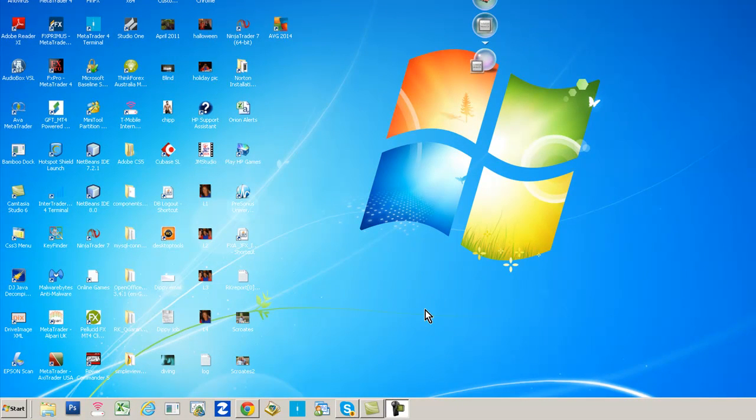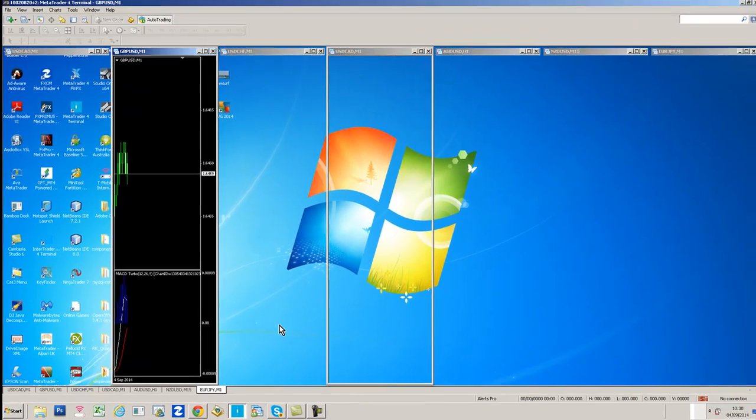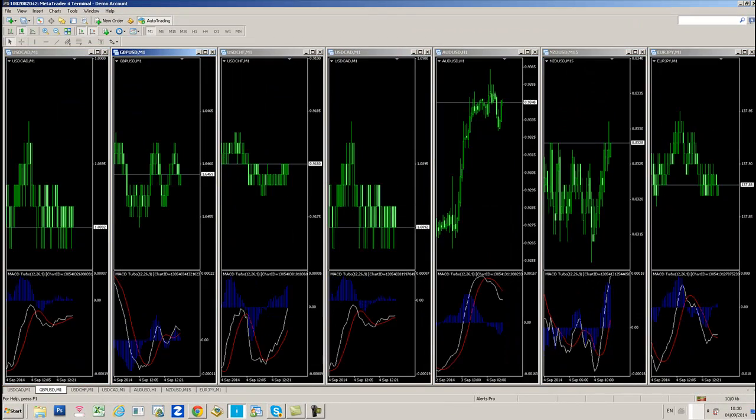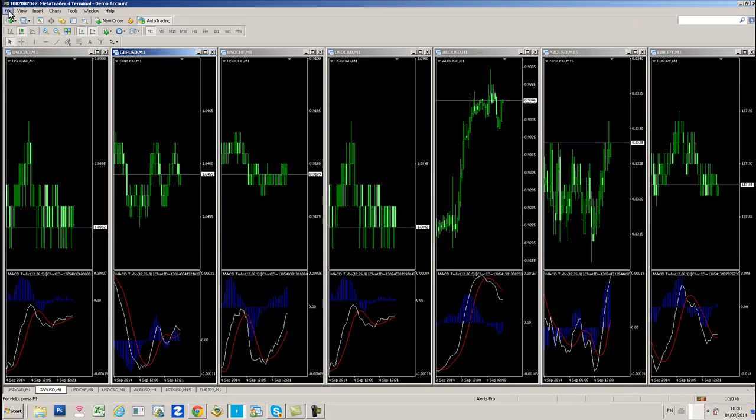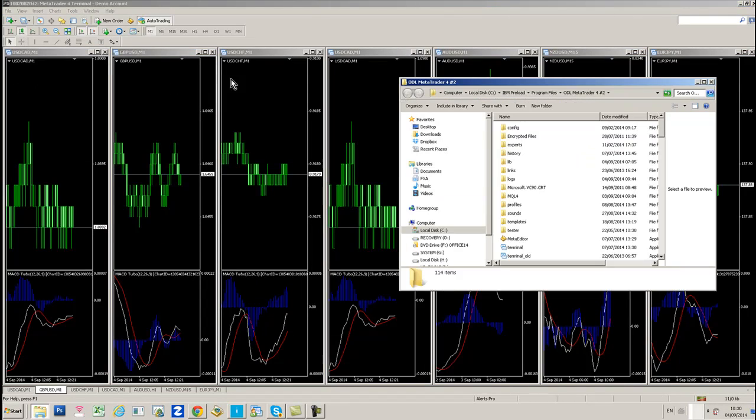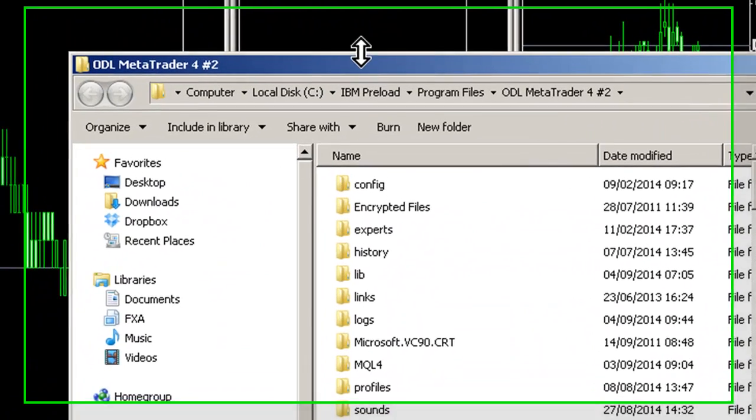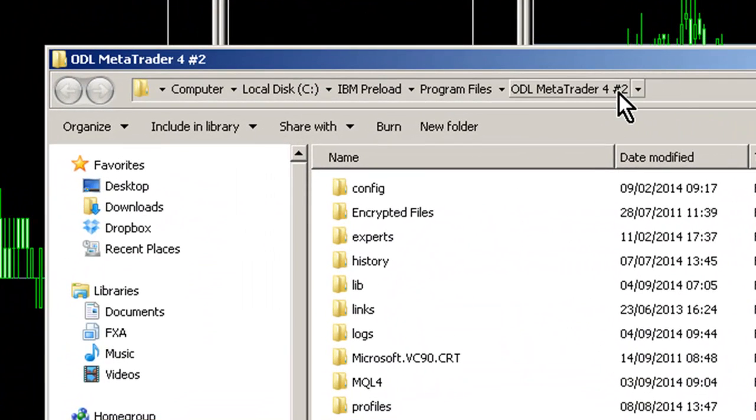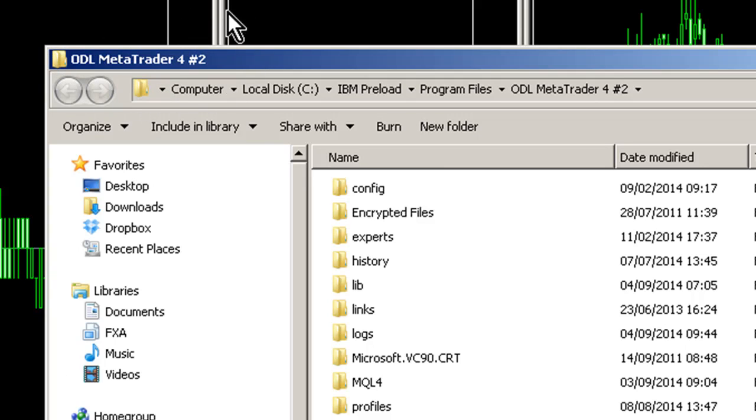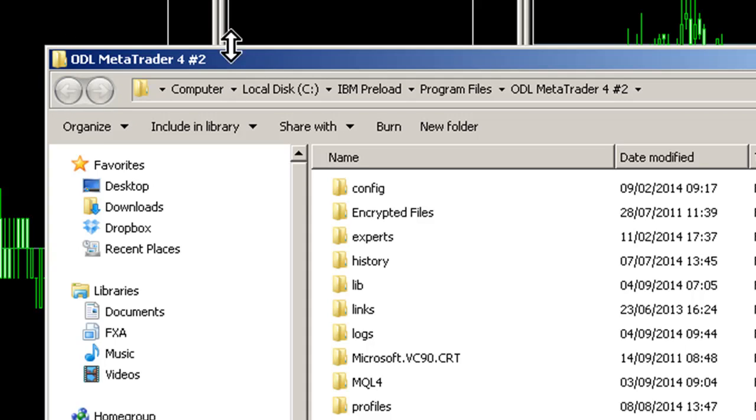The first thing to do is open your MetaTrader account and click File, then Open Data Folder. Take note of this path up here in the top left corner. You can see this is the actual folder where MT4 is installed. That's basically where you need to point the JavaFX installer.